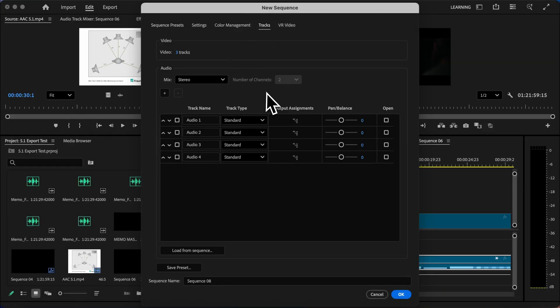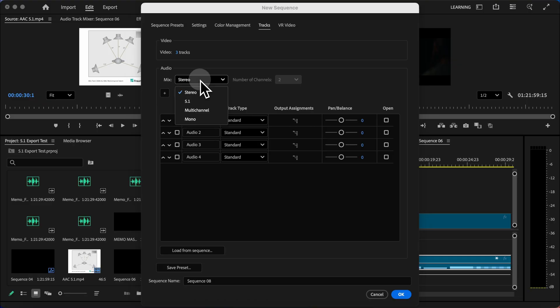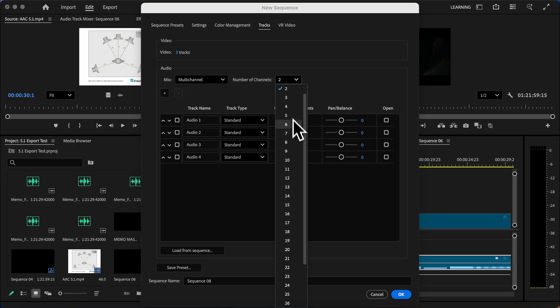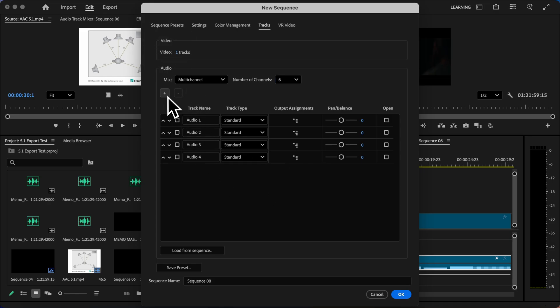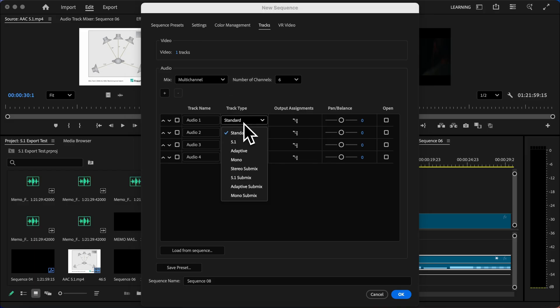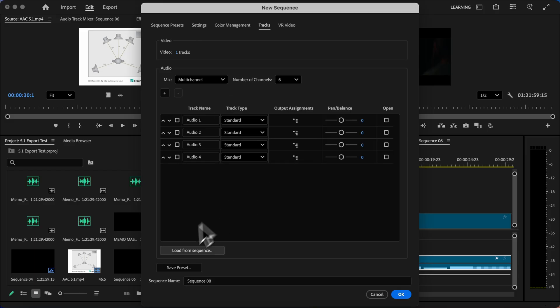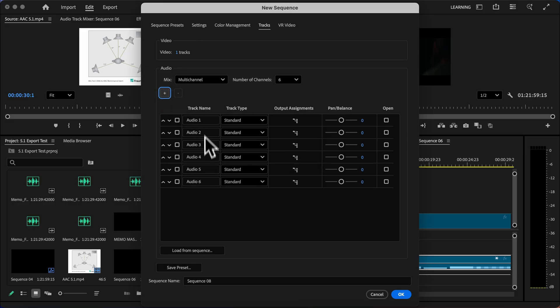We'll go to Tracks, and instead of choosing the 5.1 from the mix options, we'll choose Multi-Channel. Now I'll go ahead and add six channels because there's six channels in a 5.1 mix. I don't need any additional video tracks, and then I want to make sure and add a couple more channels here. You can leave all of these as standard, by the way.